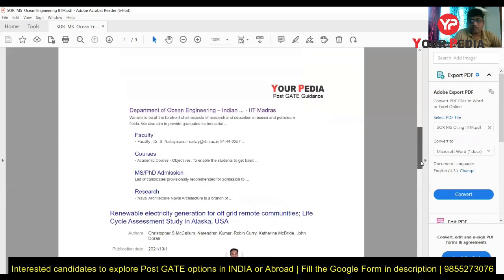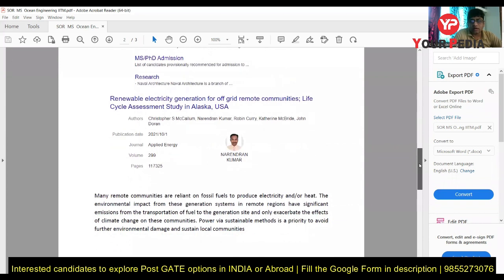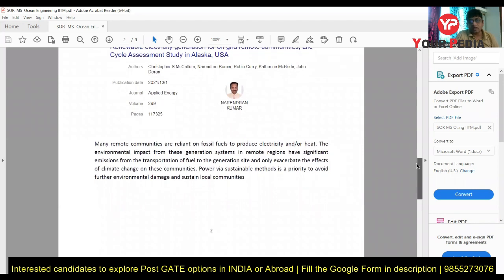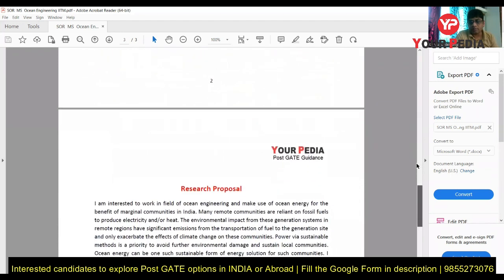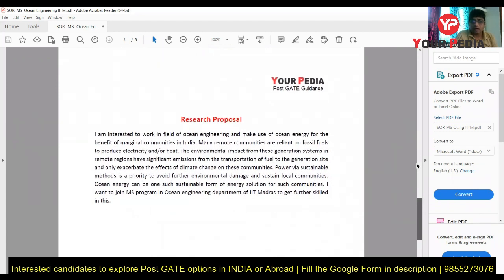When I went further and looked at what professors and faculties are working on, I got some inputs related to their work. I could see what Professor Narendran Kumar is doing as a faculty in this department. I found this from one of his research paper abstracts — he is working in a particular area comparing fossil fuel-based energy, which is non-sustainable, with how we can get a sustainable form of energy using ocean energy. I got this from his research paper published a couple of years back, and this is the research proposal I prepared on the basis of that.